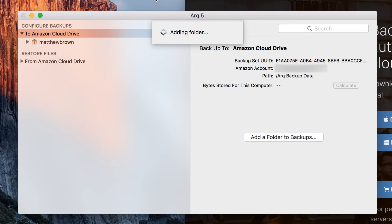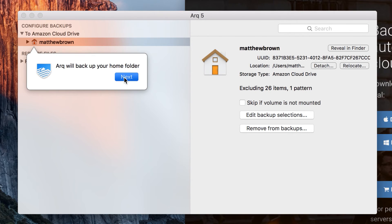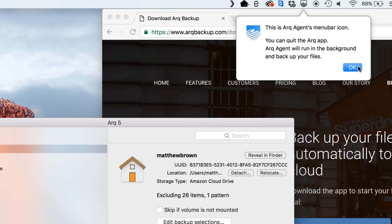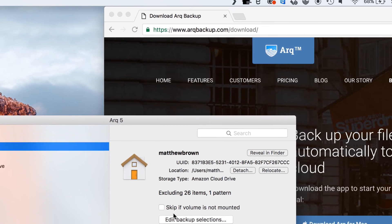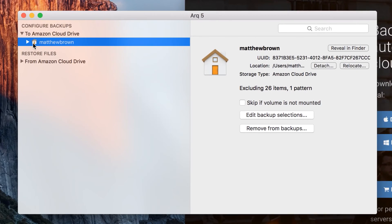Once that's done it'll automatically add your home drive for you. So just click next and follow through the prompts and it'll show you the menu bar icon up there. So now we've added our home drive.